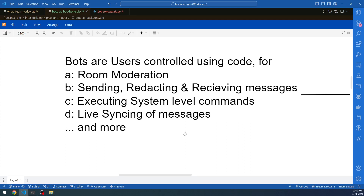I'll be sharing a demo first — stay tuned, it's coming in a couple of minutes. With bots you can do room moderation, send, redact, and receive messages including via the sync API, and you can execute system-level commands — commands that run inside the server. I'll be showing you examples.